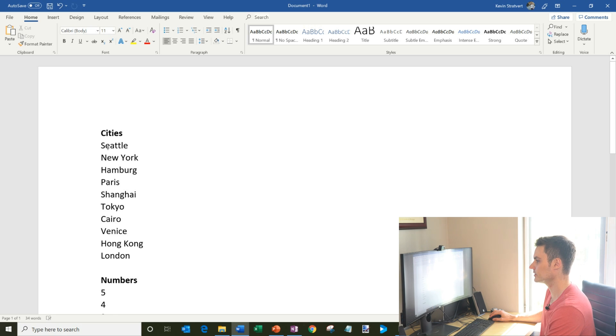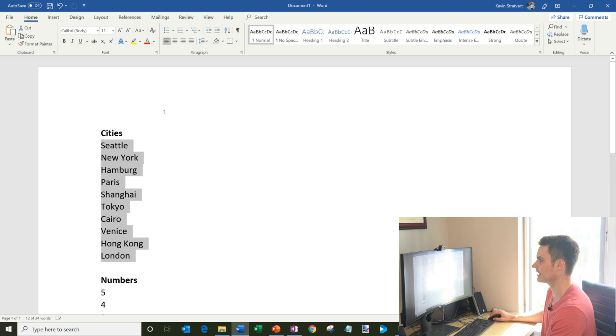Well, what I'm going to do is select this data. So I have Seattle through London. It's not in order right now.